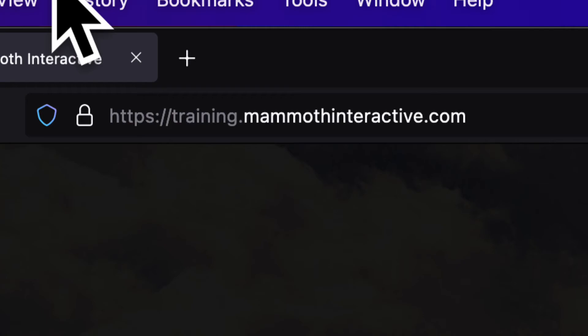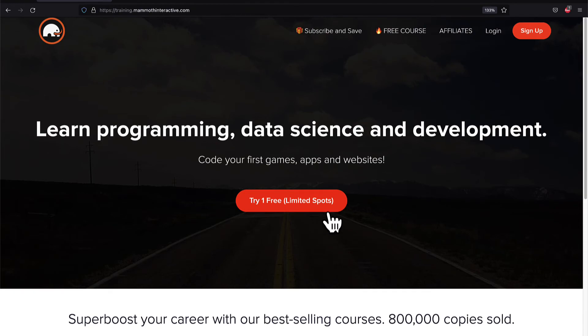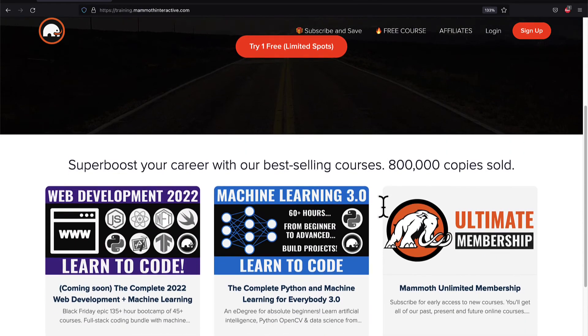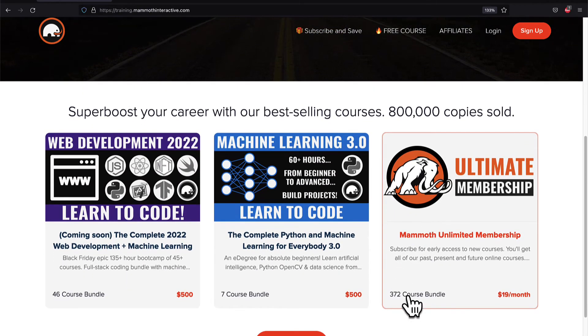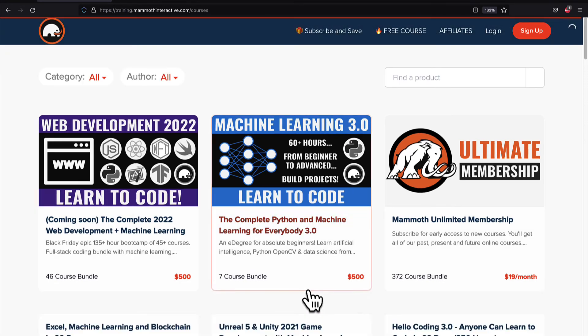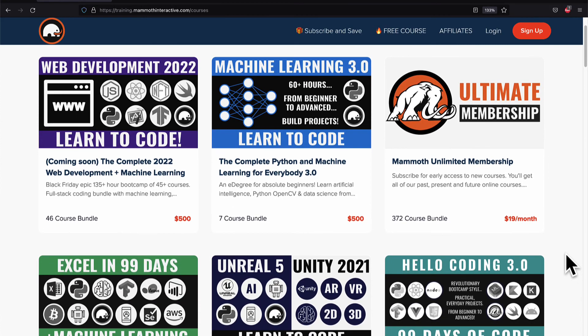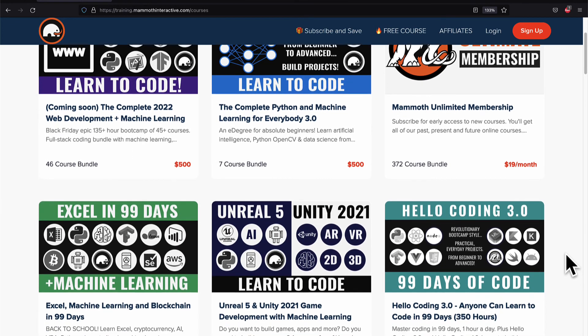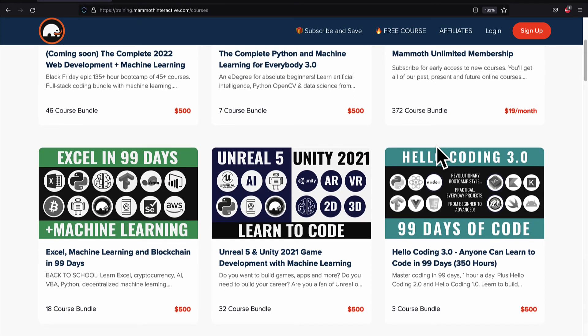If you liked this video then go to training.mammothinteractive.com. We have tons more content on blockchain, web development, machine learning and much more. We also have a membership for just 19 dollars a month where you can get access to our 372 course bundle and counting.